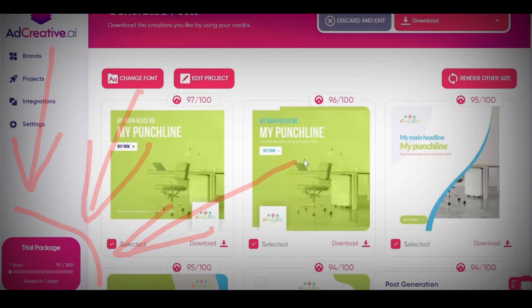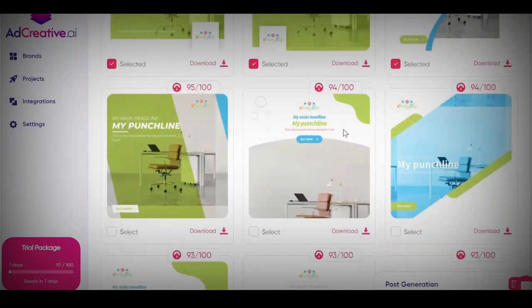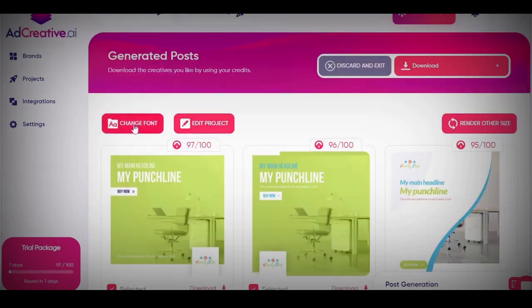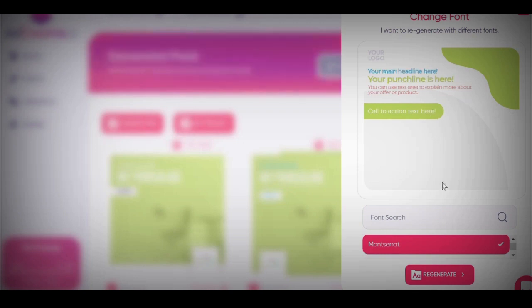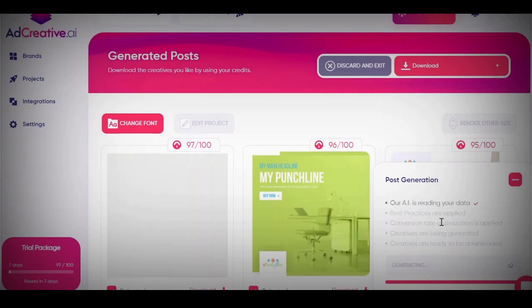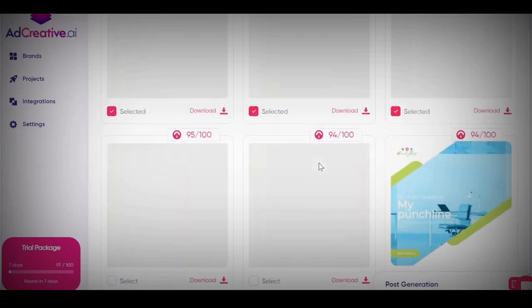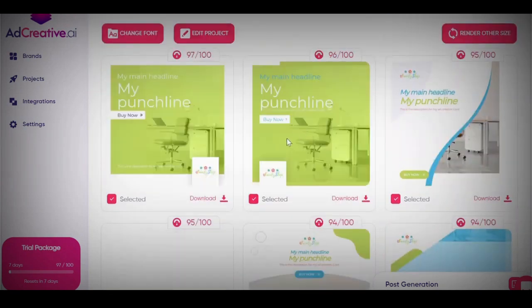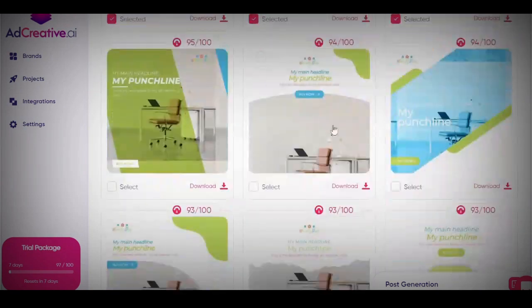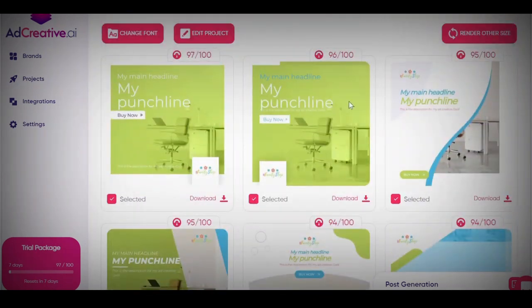You select your images to render them — it's free to render, but you spend points to download. You can also click on change fonts, which pulls up a font search panel. For example, I'll change from Roboto to Montserrat and click regenerate. It's going to change everything — all the fonts update to show you what it looks like with the new font. If you like it, you can render it, which will take a little time. Once done, you can see the font has literally changed right there for all the images I selected.